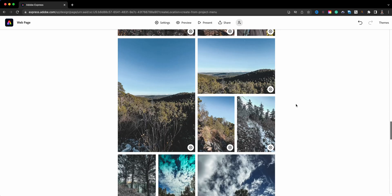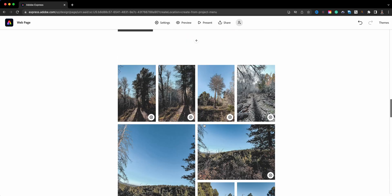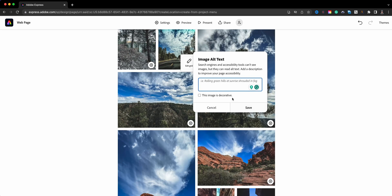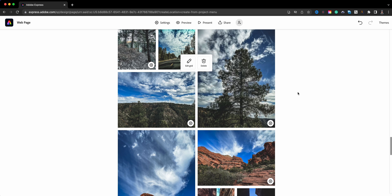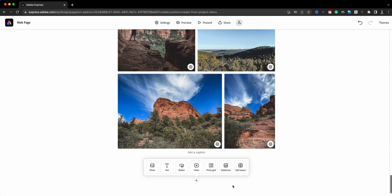One thing to note: the little gear icons you see on the photos allow you to add alt text, which helps with accessibility tools that people may be using.